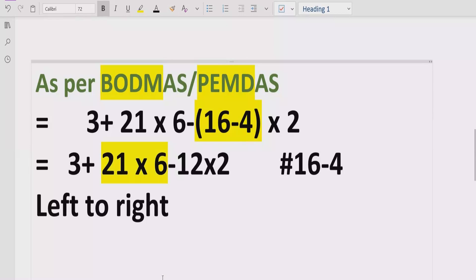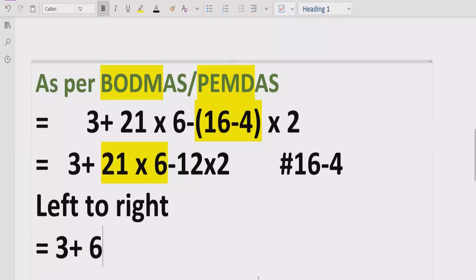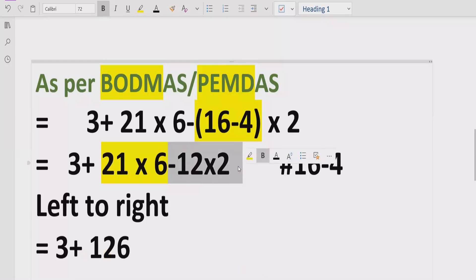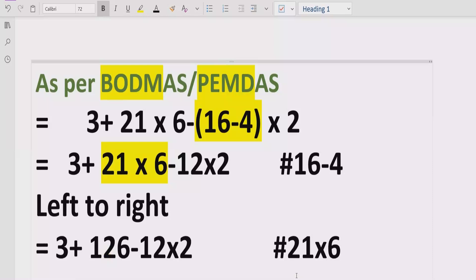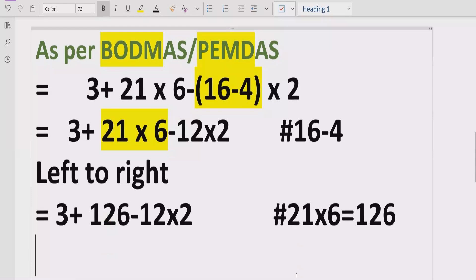So we have to solve this multiplication part first: 21 multiplied by 6. We calculate: 6 ones are 6, and 6 twenties are 120, so 21 multiplied by 6 equals 126. We write 126 and keep all other terms as they are.